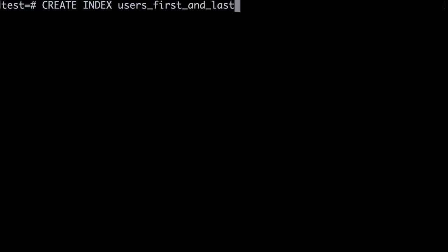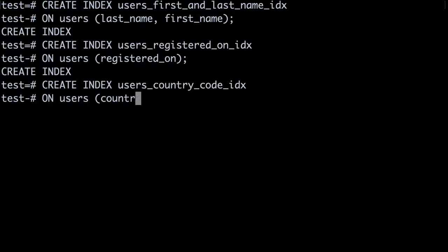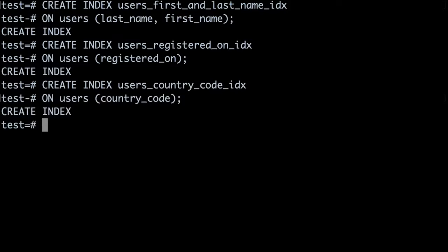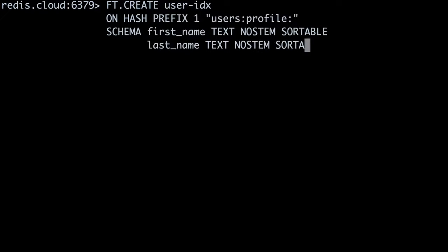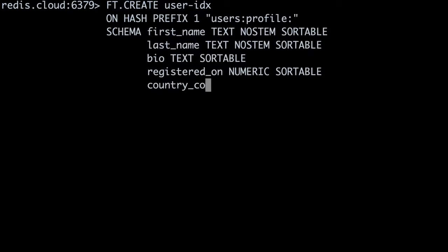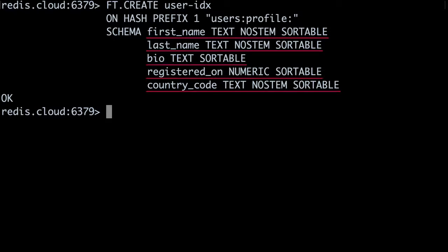Once we've populated Redis and Postgres with data, how do we index and query this data? In Postgres, I can query the table using SQL. But if I want those queries to be efficient, I'll probably also want to add some indexes, like you see here. In Redis, I need to create a Redis Search index on my data before I can query it. This index applies to hashes whose keys match the given prefix — users:profile: — and I've specified that I only want to index the first name, last name, bio, registered on, and country code fields from the hash.